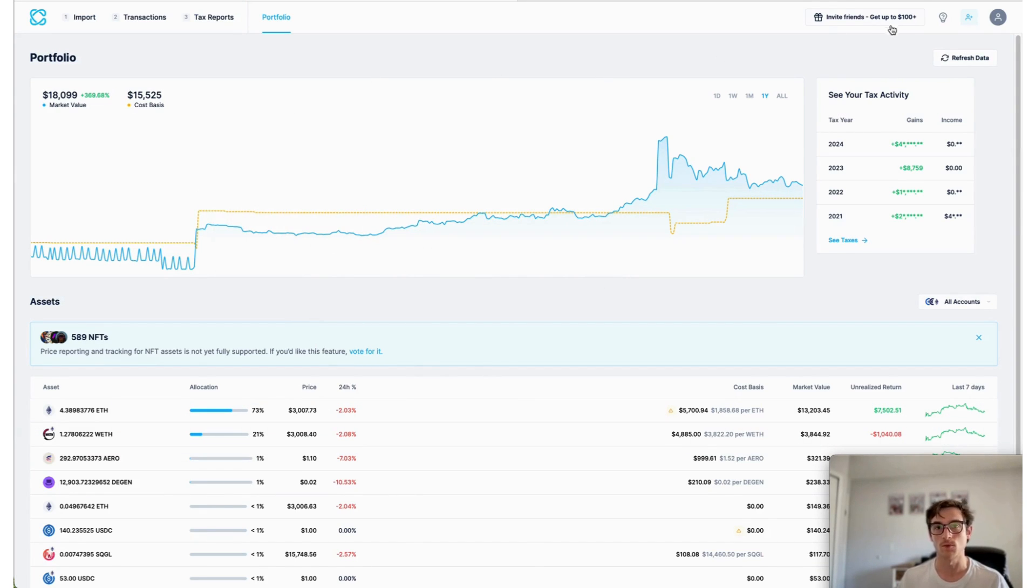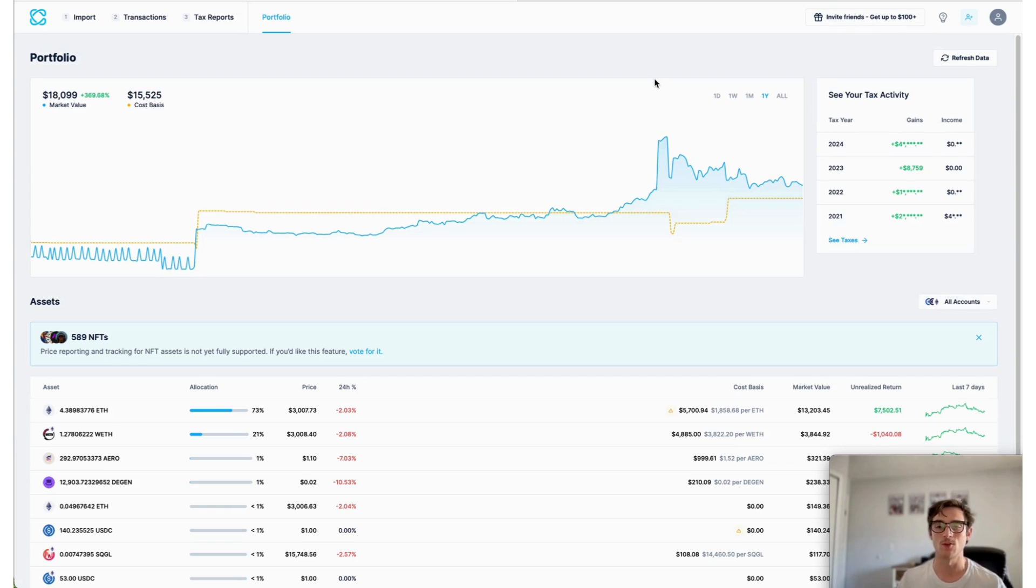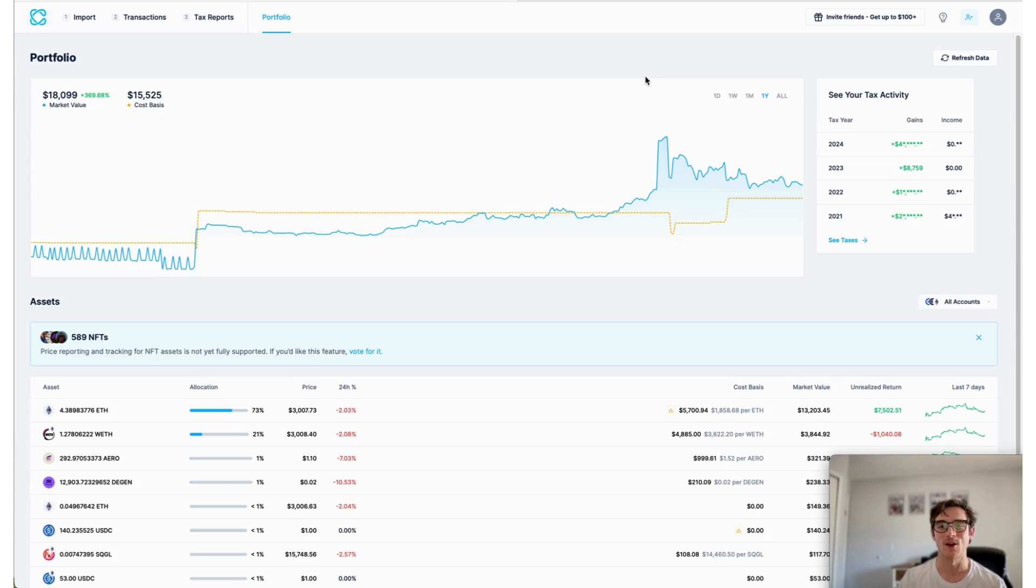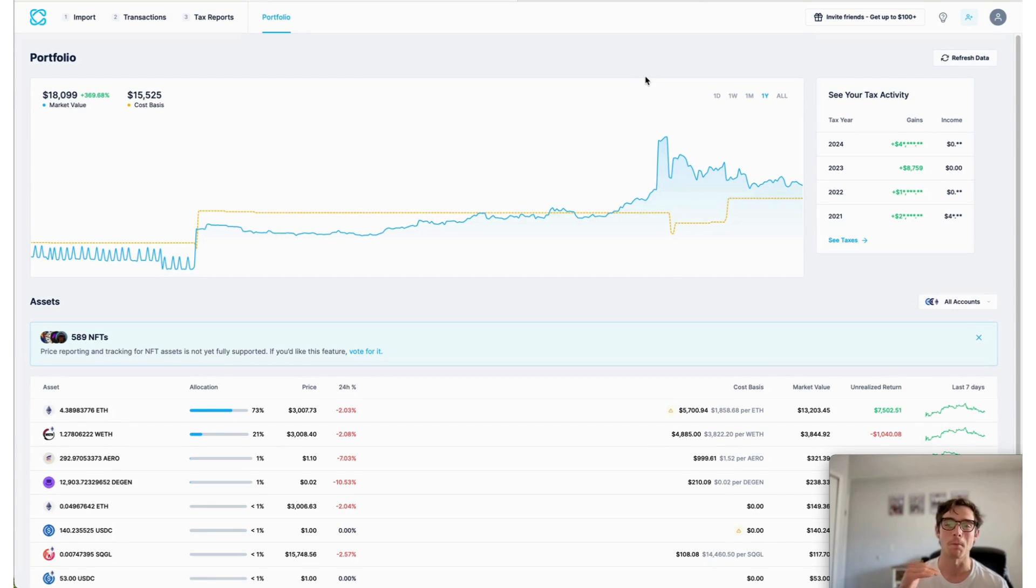CoinLedger's portfolio tracker allows you to view your imported assets and look at their growth and unrealized return as well as current market value.